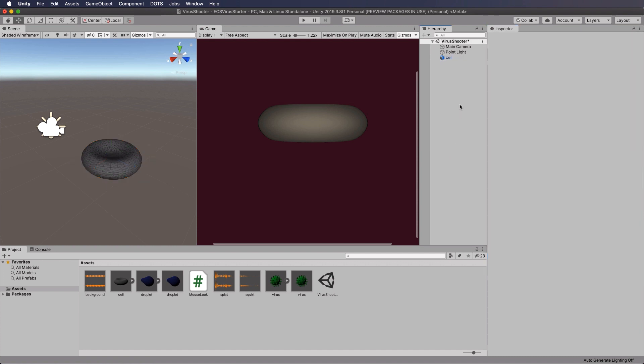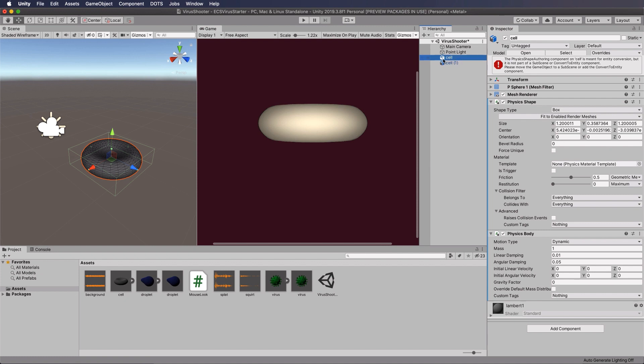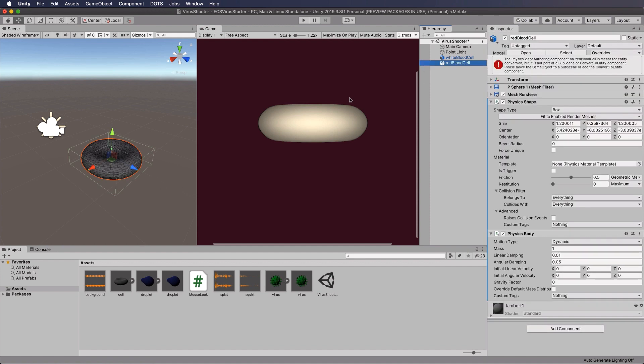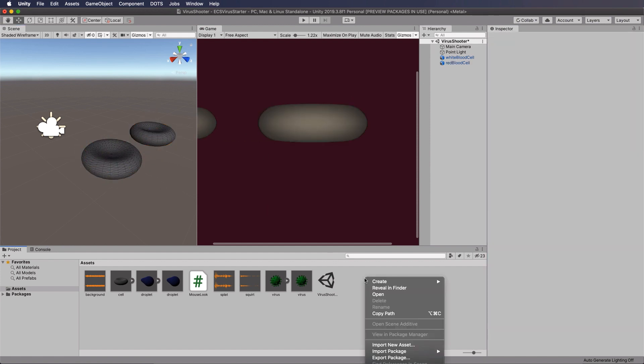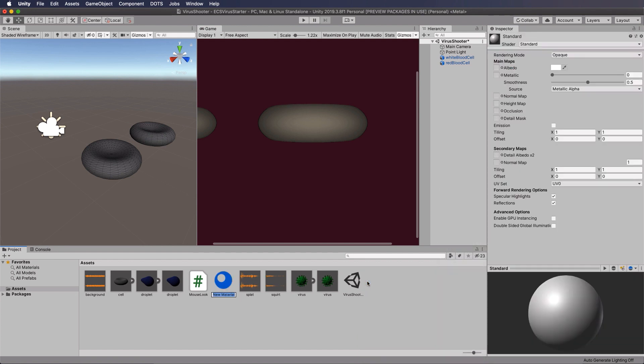Okay, so that's our cell. Now we need two of those cells, so just Ctrl+D to duplicate it. Let's call one white blood cell and the other one red blood cell. And of course, we need to make materials to color those, so let's just separate these out so we can see them and quickly create two materials, so one that's red.